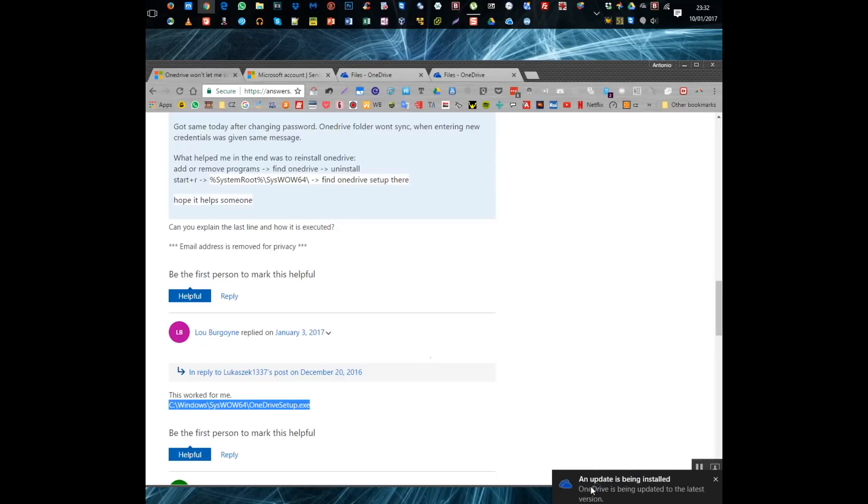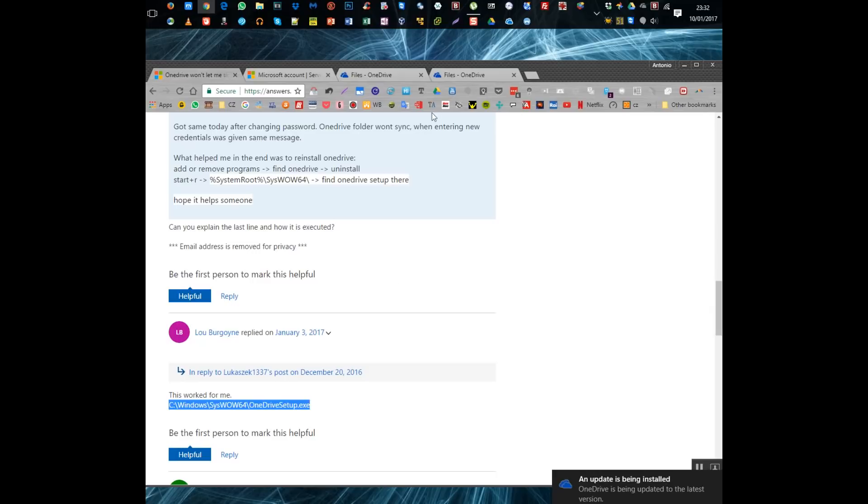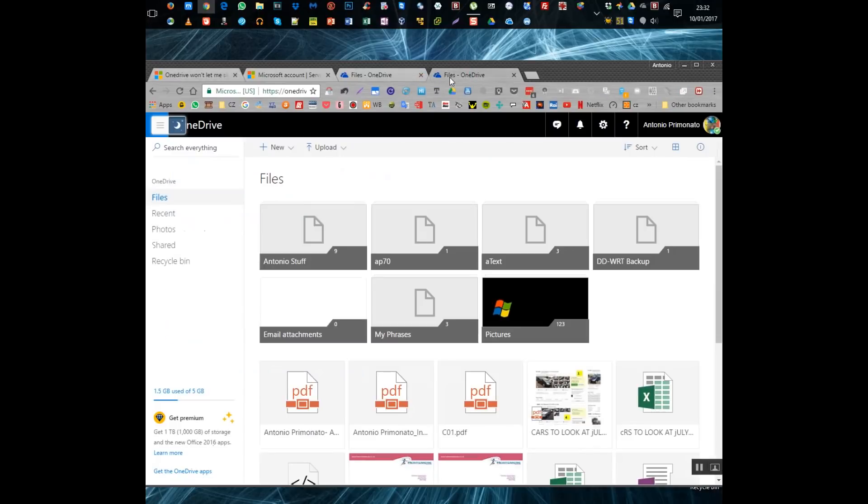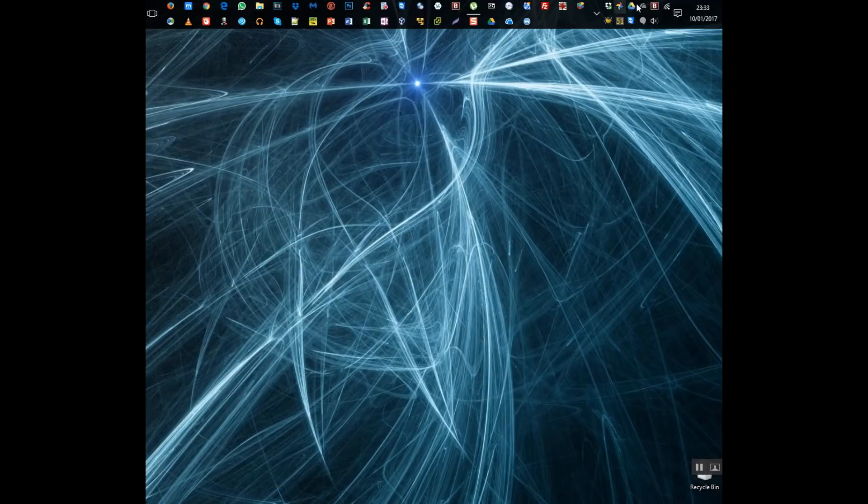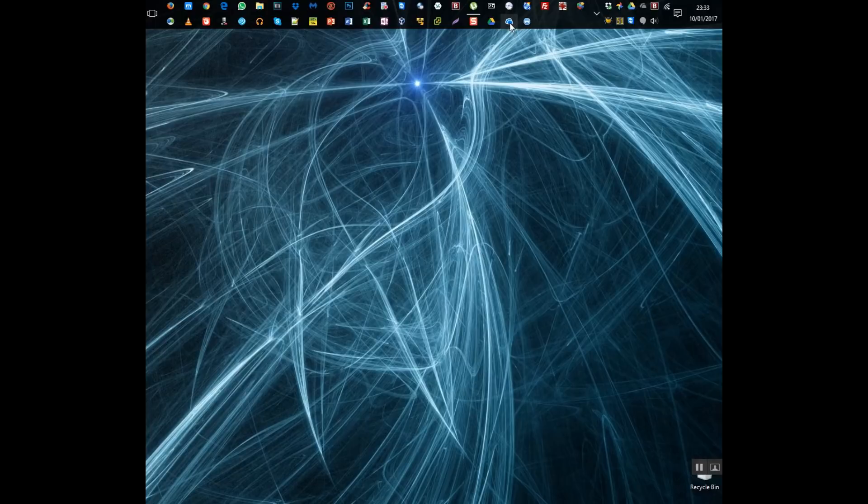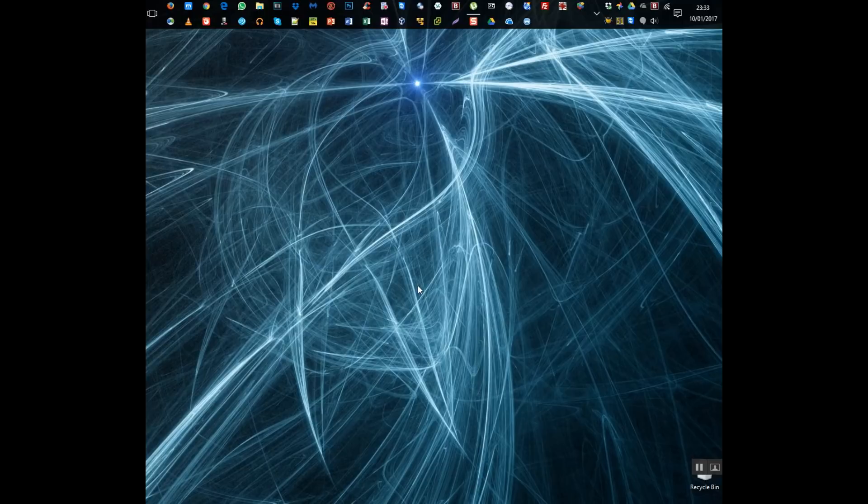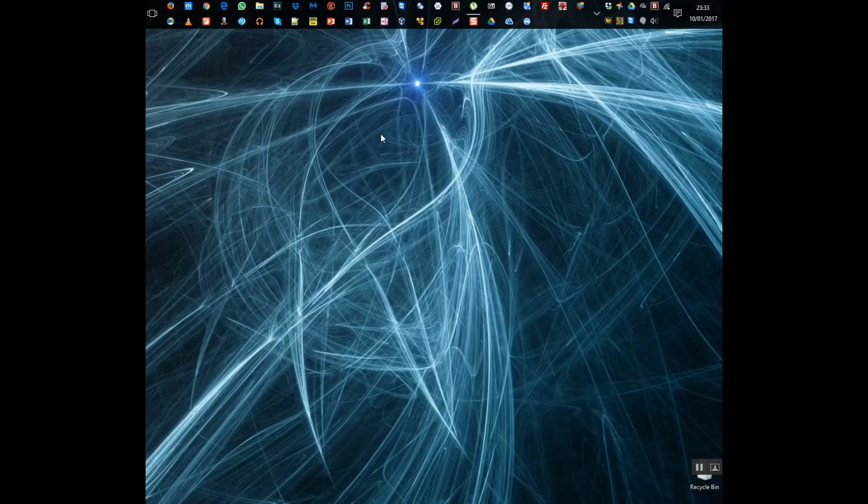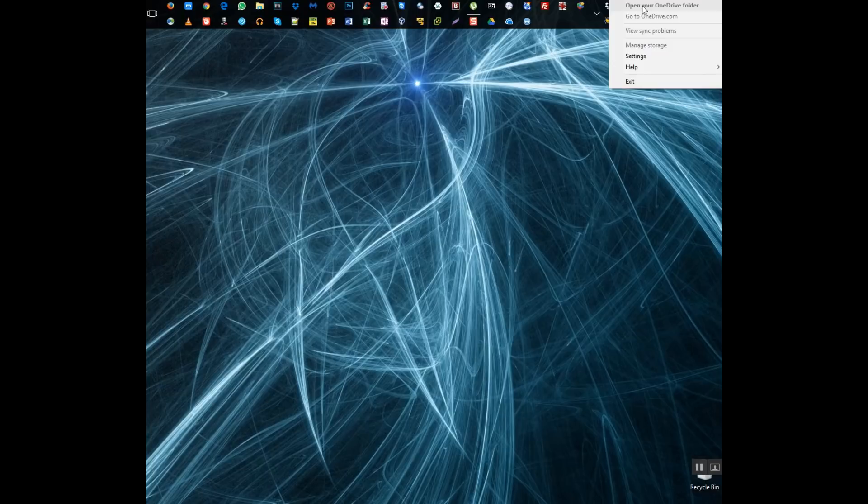And coming to the end of the video now almost do you see an update is being installed OneDrive is being updated to the most recent version or to the latest version as you can see there. I'm so glad that this worked for me because even though I'm not a huge user of OneDrive I do like to have everything working on my PC if possible and I'm sure most of you are the same. It was the only thing that didn't work after I did my original restore with Acronis.